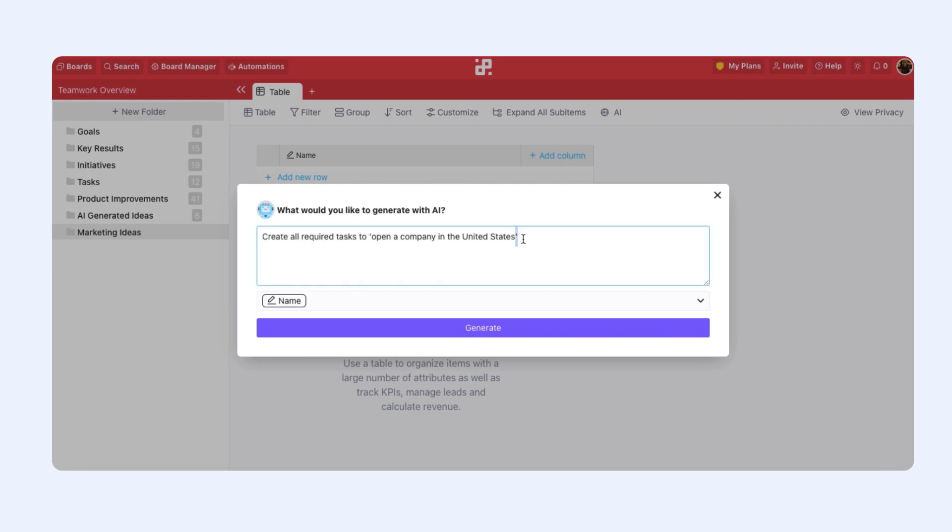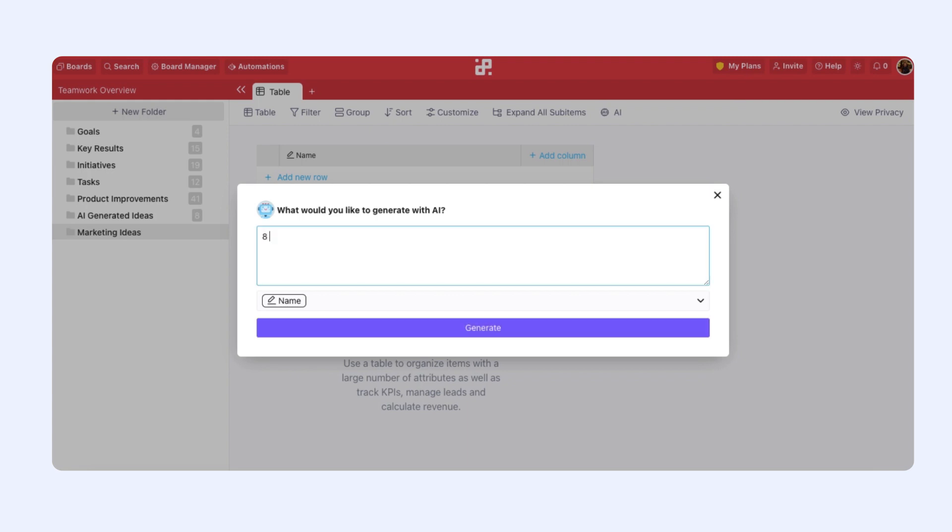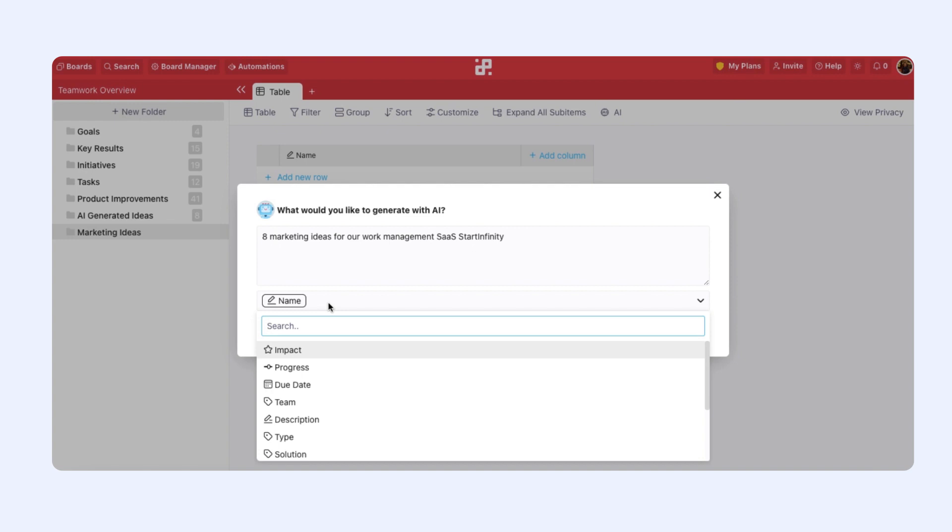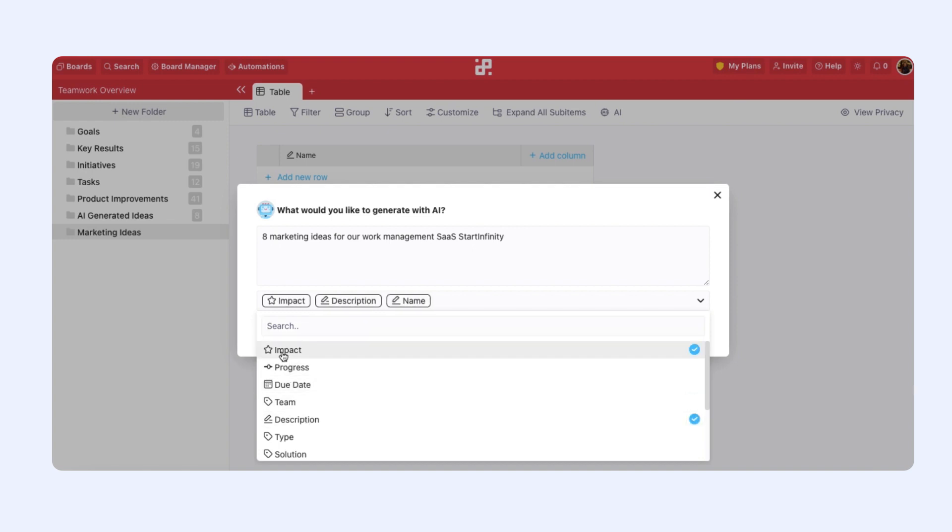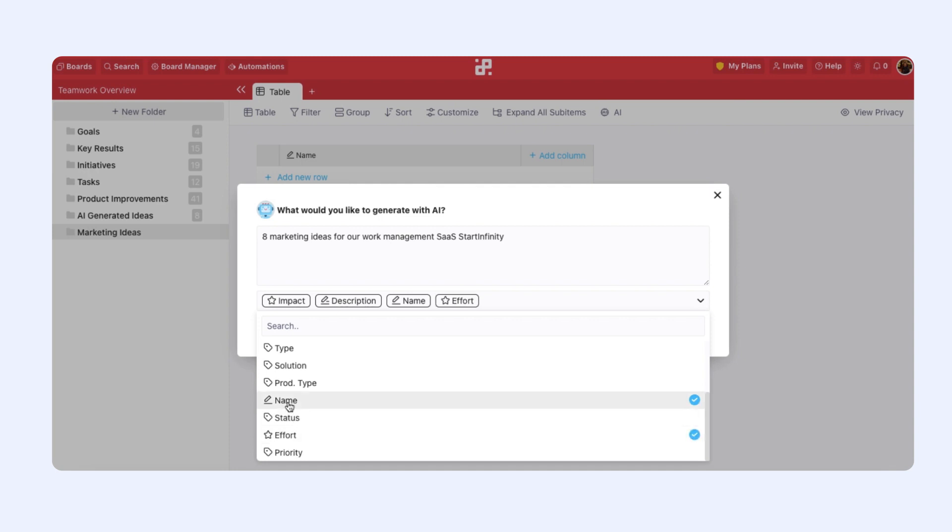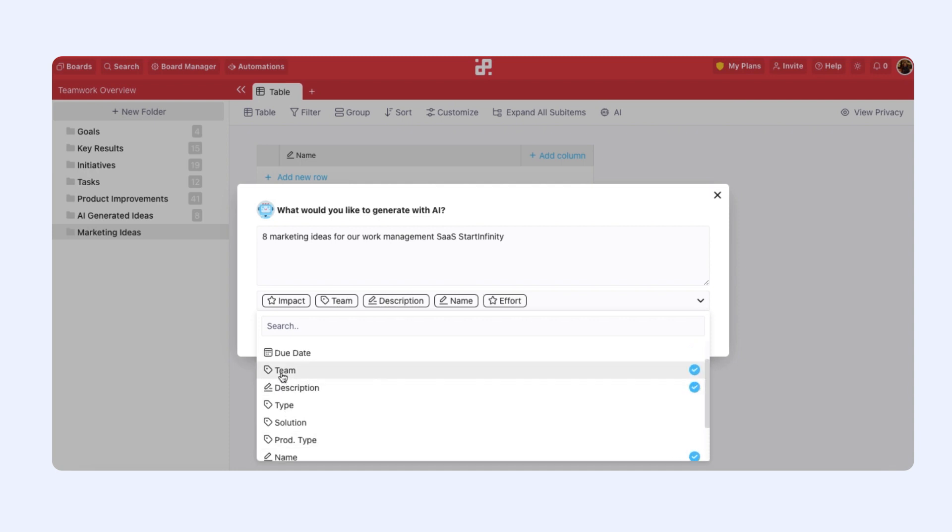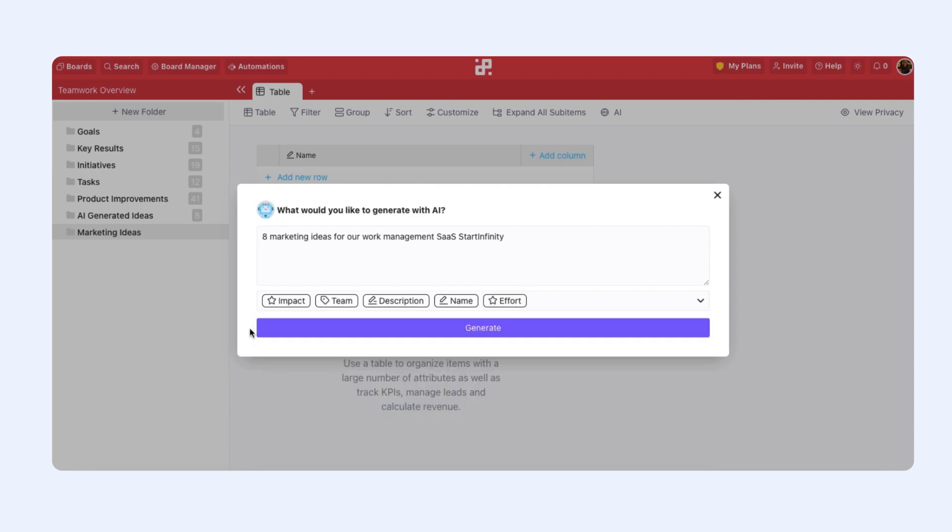But let's create our own use case. So I will ask AI to generate eight marketing ideas for our Work Management SaaS Start Infinity. Let's add some attributes. We already have a name and we'll add a description, impact, effort, and team. And then we can click generate.